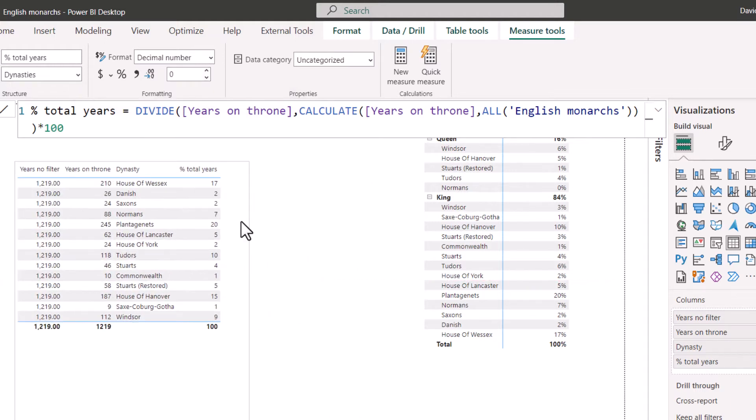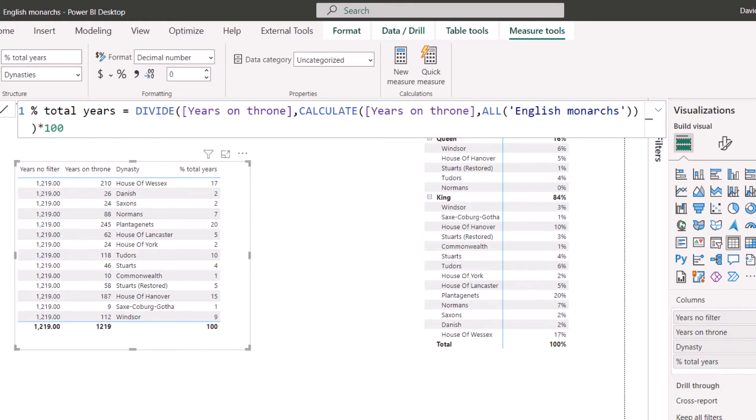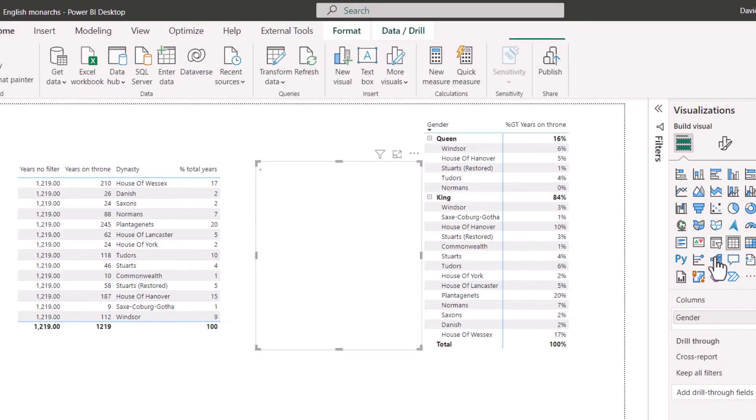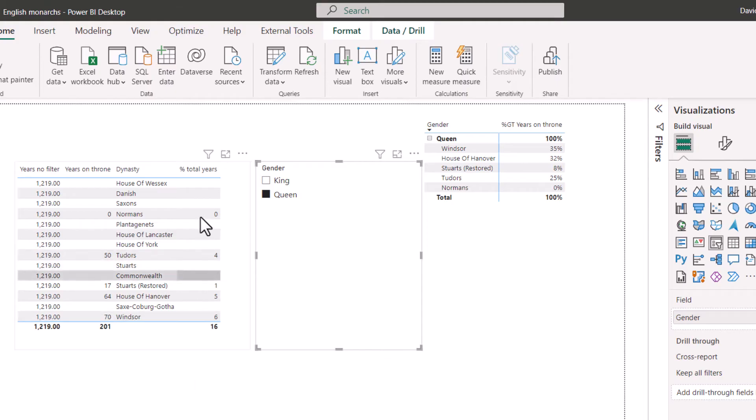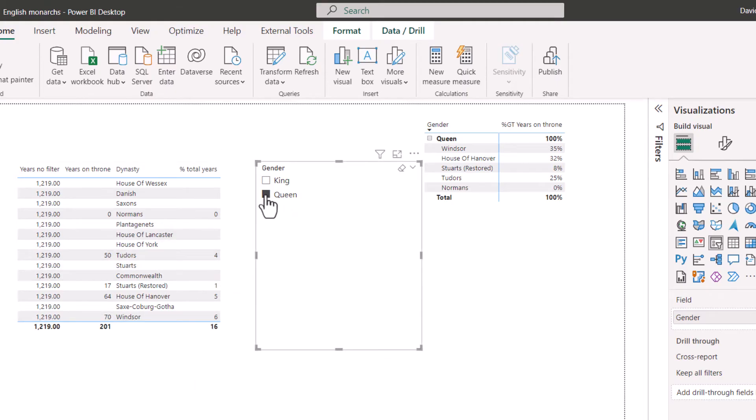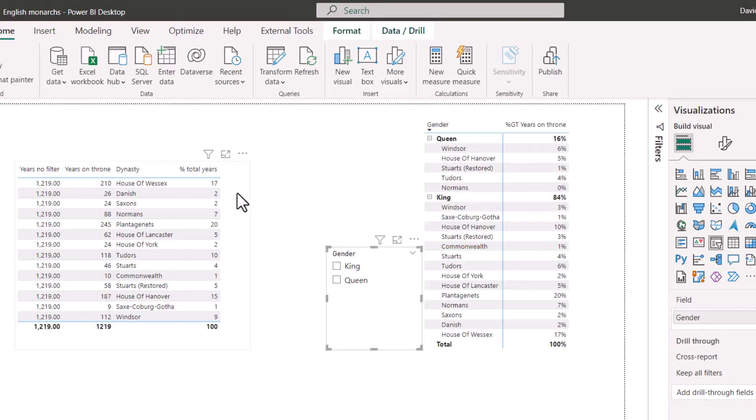But where this gets tricky is if I have some filters. So say, for example, I'm going to add gender as a slicer. And now I'm going to click on that. And now it's going to add up to 16. It's not going to add up to the total one. And that we know is because over here, all of these add up to 16%. So how are we going to fix that so it can work with filters?